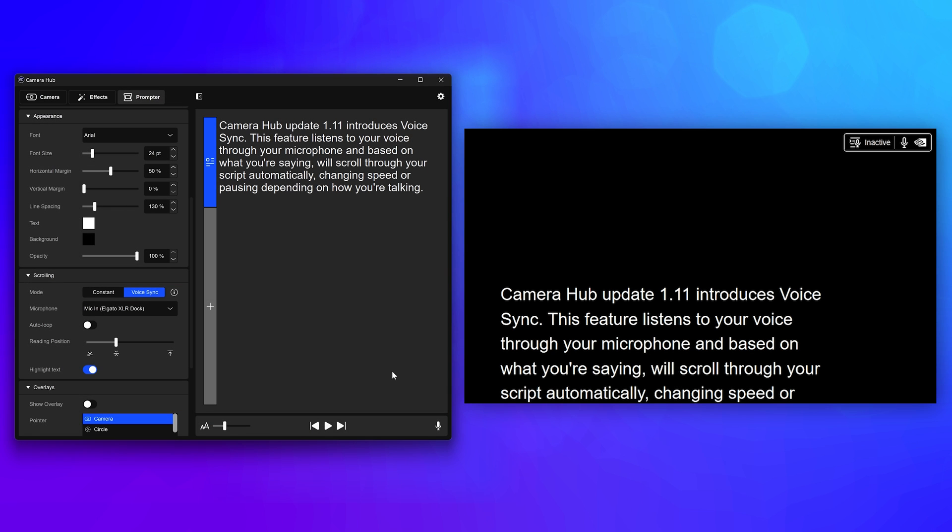On the top right of the Prompter display, you'll see some icons showing if VoiceSync is listening to you, and another icon to show if the selected microphone is muted.